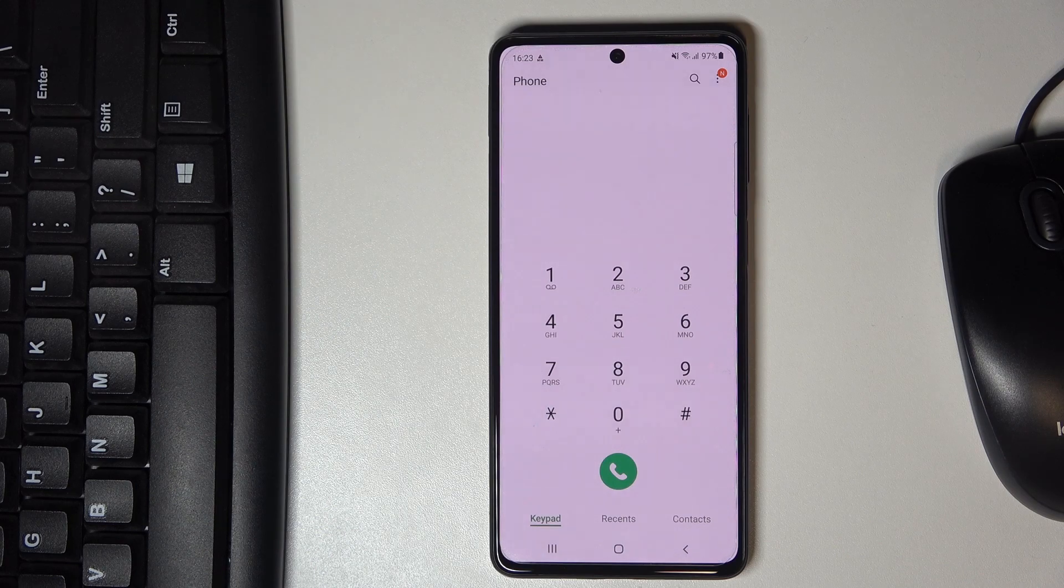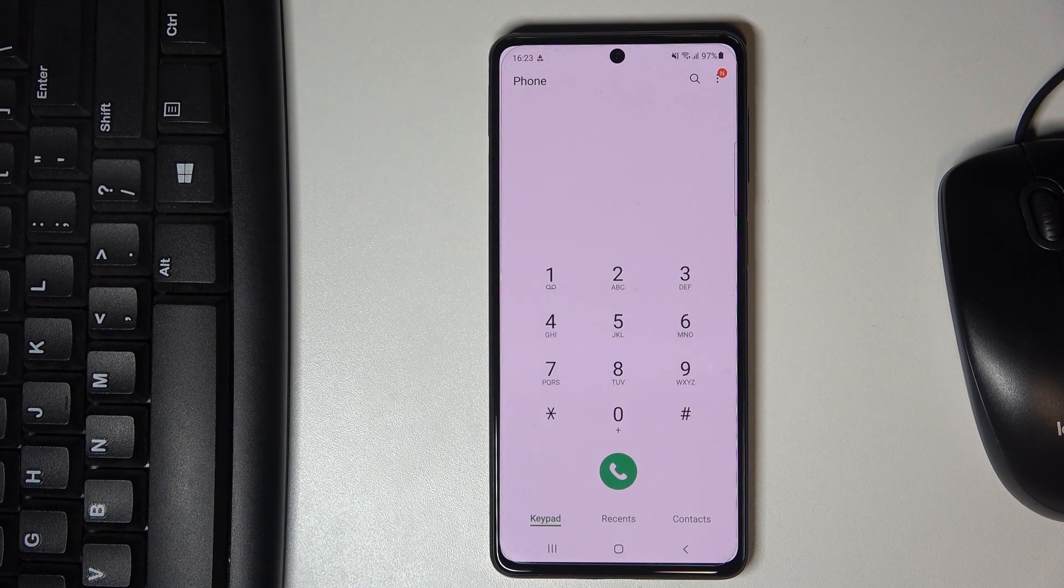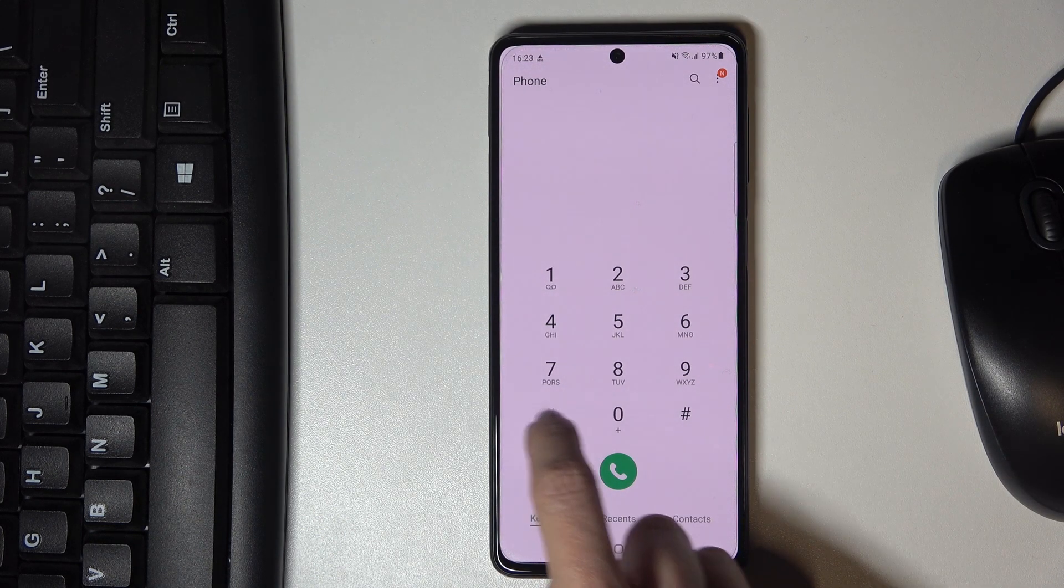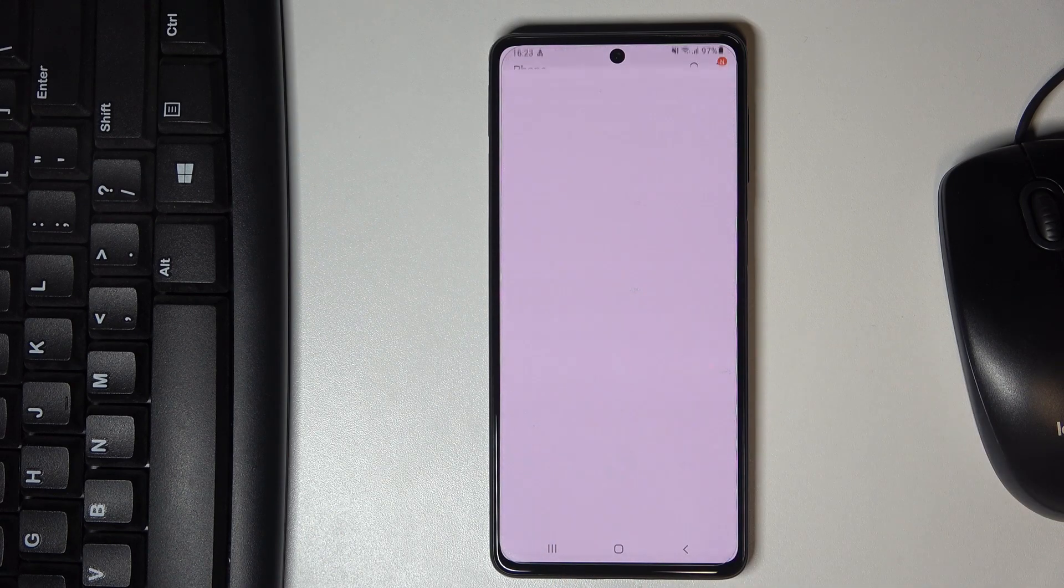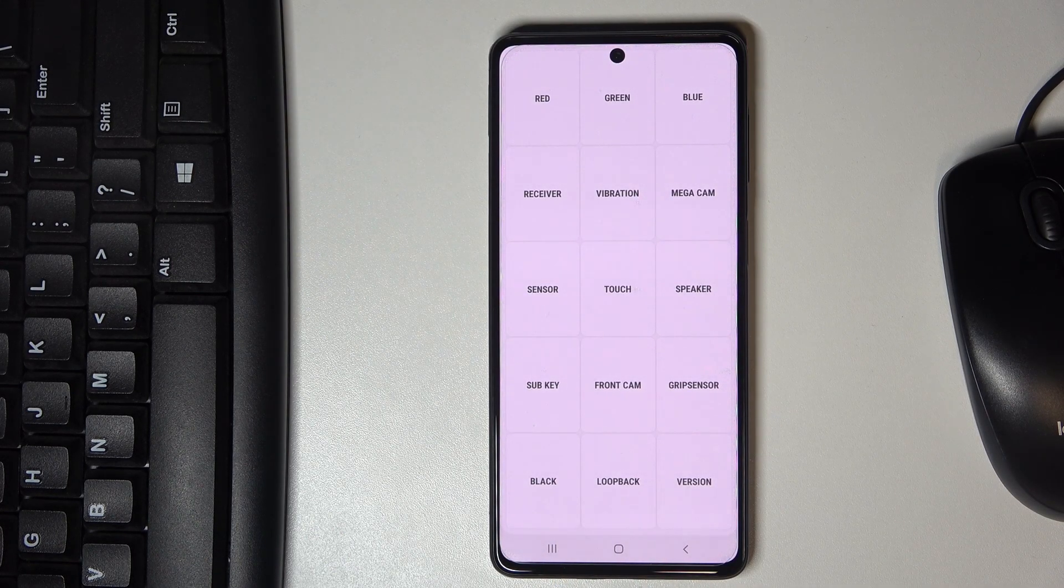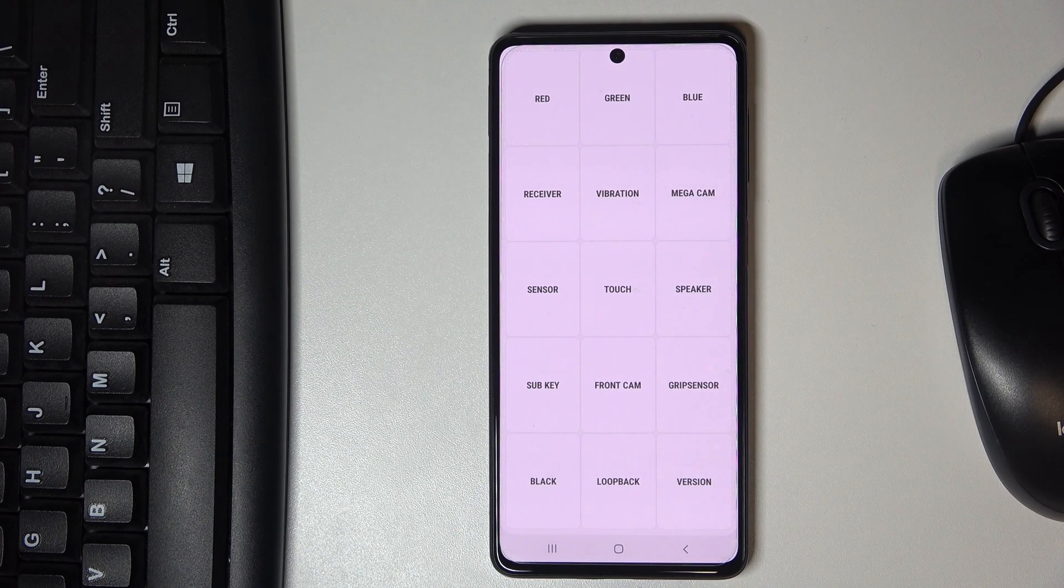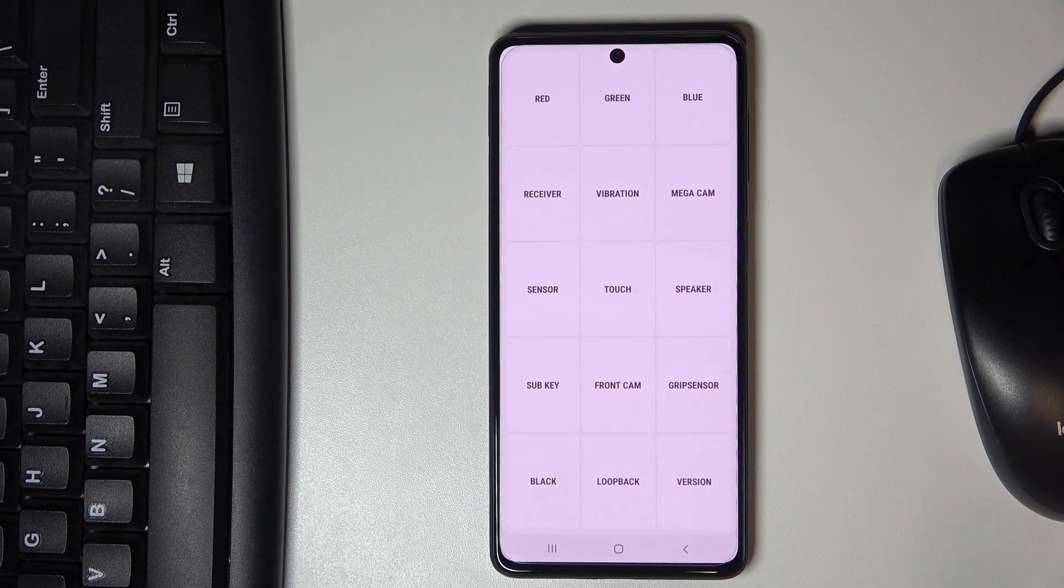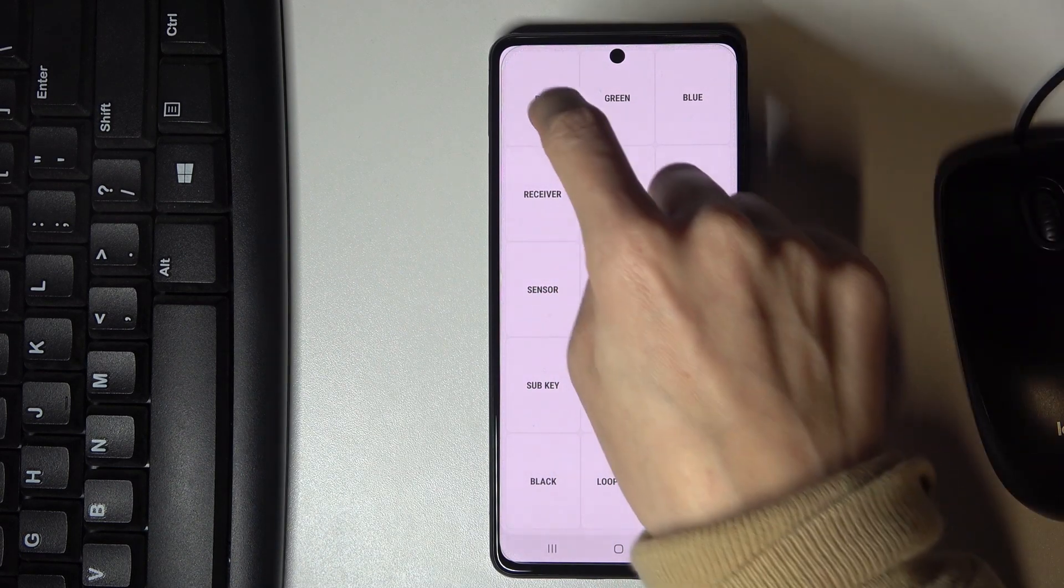Another code, which is also my favorite, is *#*#. Here we've got the test mode. If you'd like to check the display, for example, just click on each color and check if it's working properly.